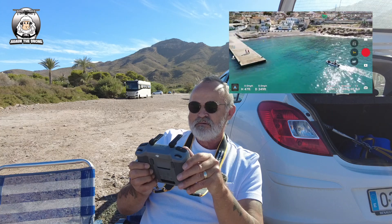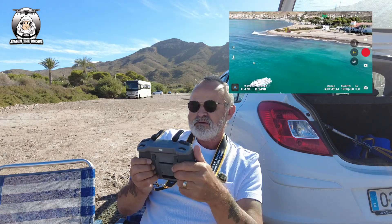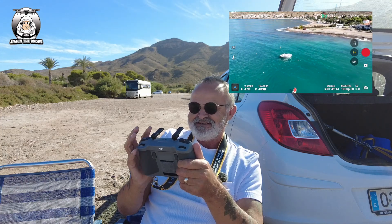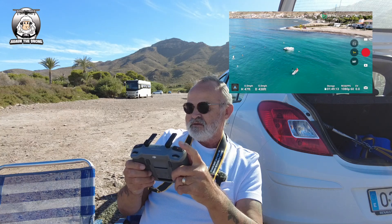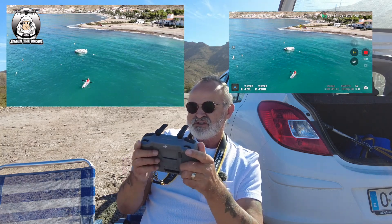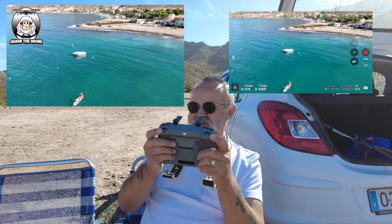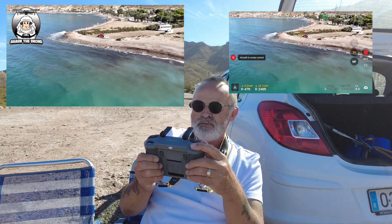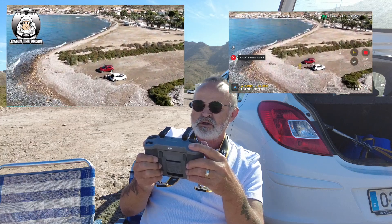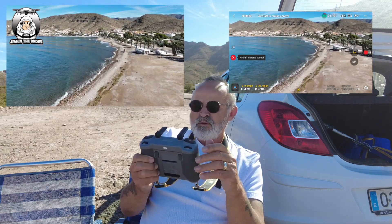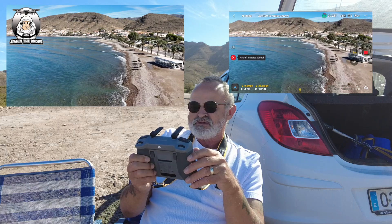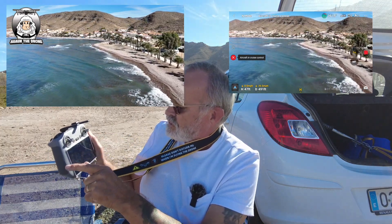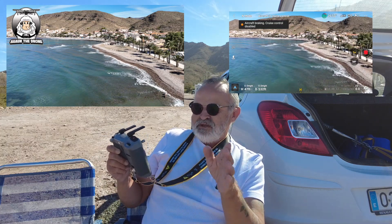I'm going to send the drone back and do it again, this time with the video on. Video is on now. Push the stick forward, press the C2 button - there you are, it's on, simple as that. You can move the gimbal up and down. I'm going to put it in cinematic mode. I'll press the pause button to stop - cruise control disabled.